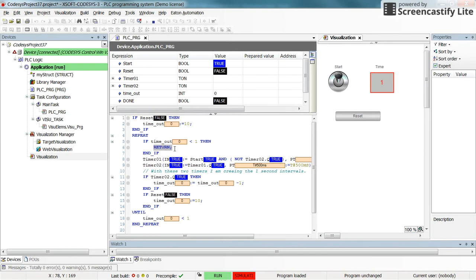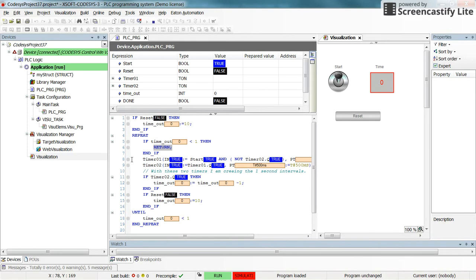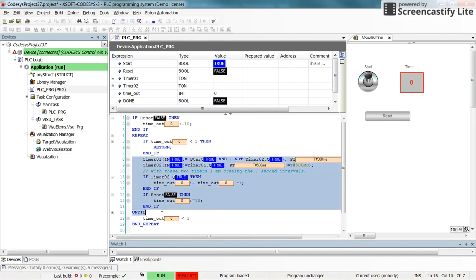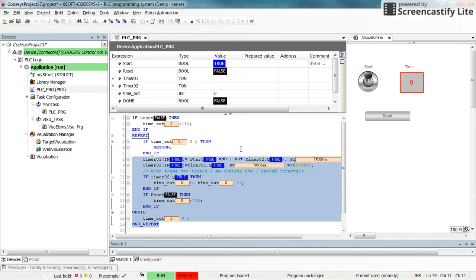You can use the return inside the function blocks or inside the main program if you wish, but you have to be careful where to put it. Because you see that whenever the condition for the return becomes true, the rest of the code afterwards will not be executed at all.